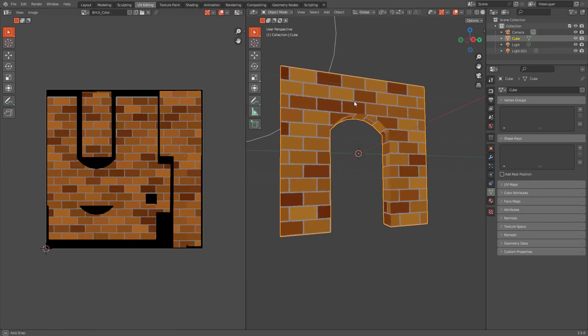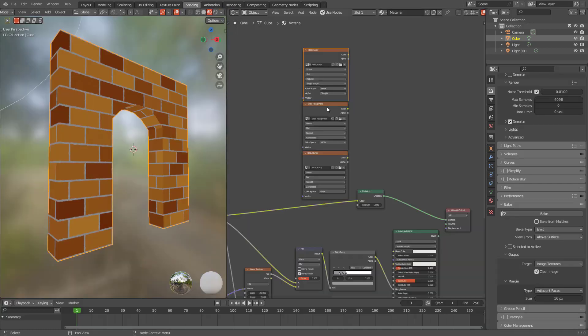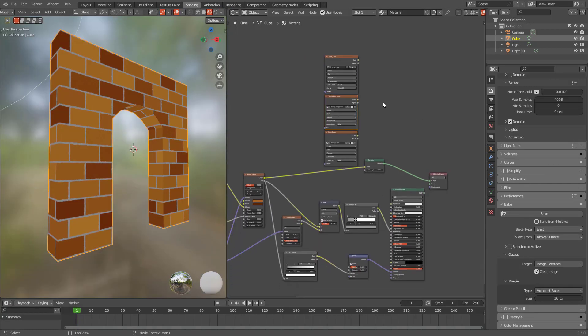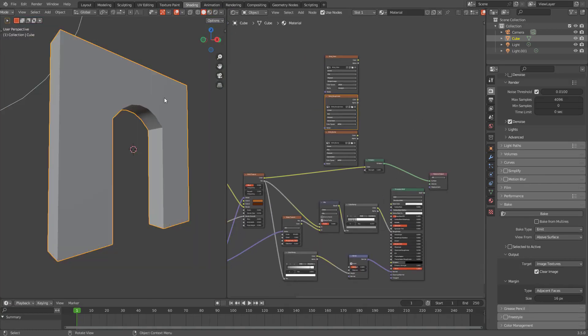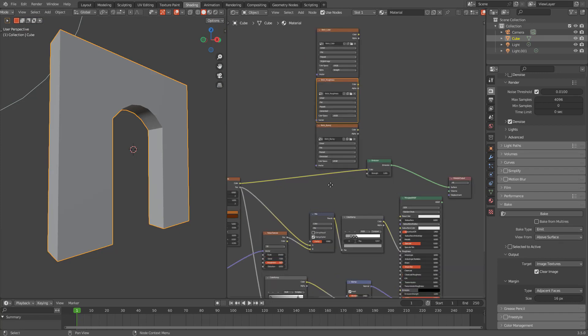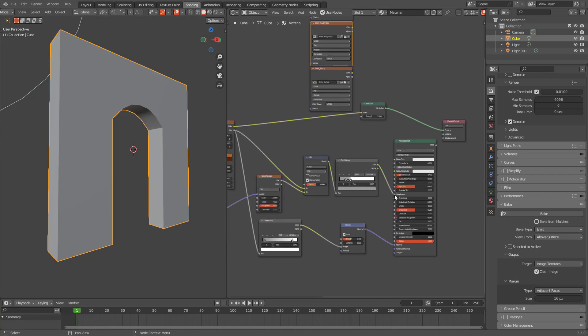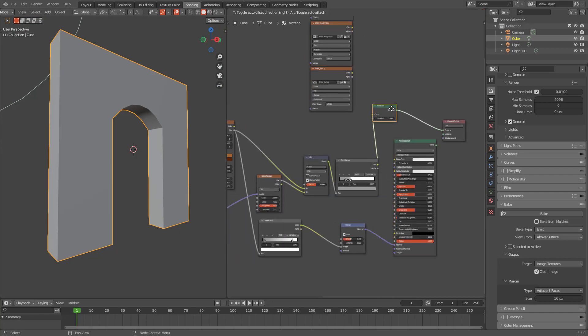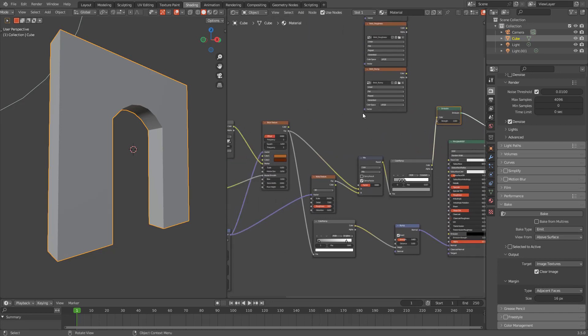Let's save it. And let's come back to shading. And now we will bake roughness. But for that we need to have roughness and connect it. Connect this to emission because we are using emission to bake.